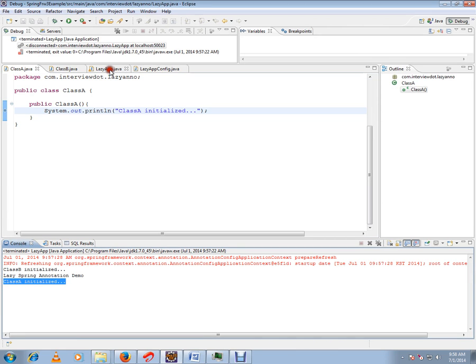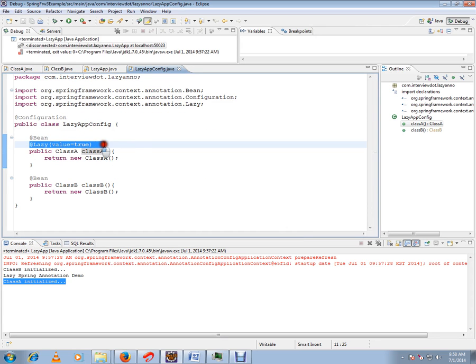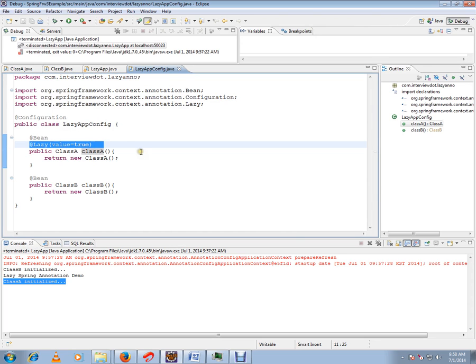So this is the purpose of lazy annotation in Spring Framework. You have to give value true in the brackets. Hope this video is useful. Thank you and all the best.